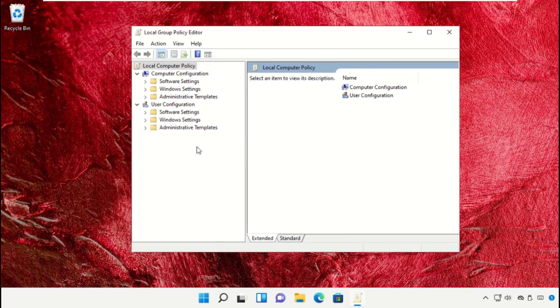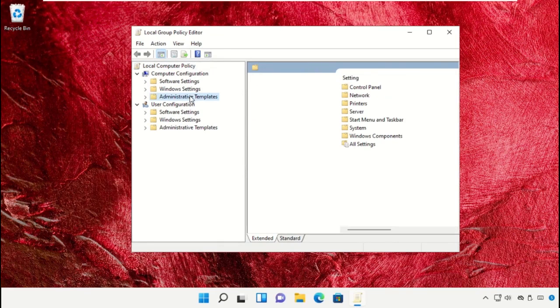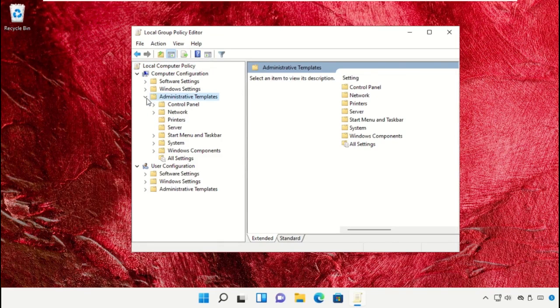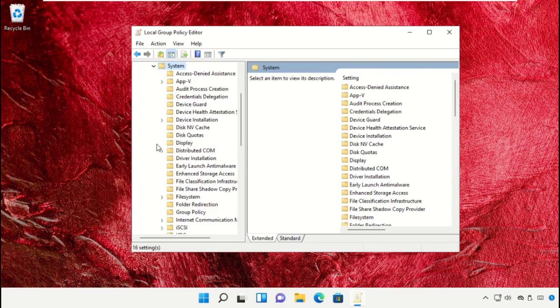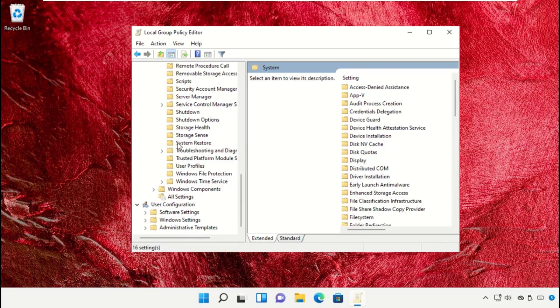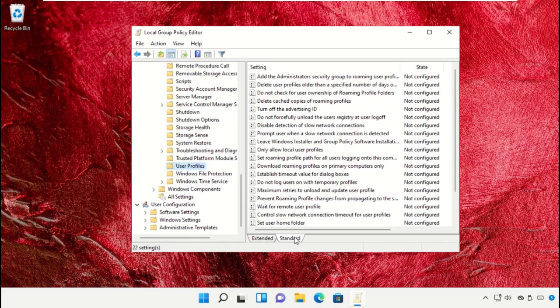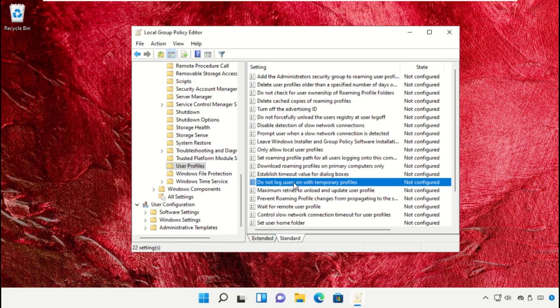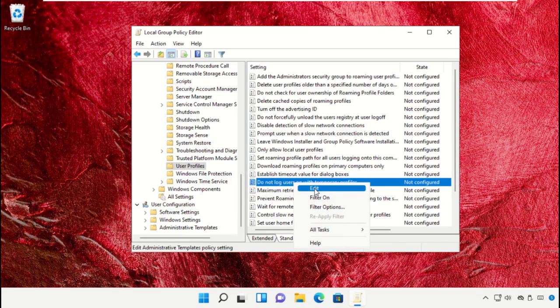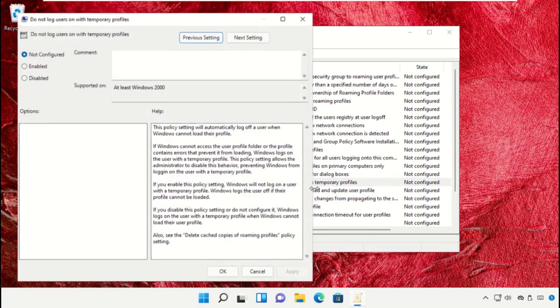Expand Administrative Templates, then expand the System folder. Go to User Profiles, right-click here, and click on Edit.